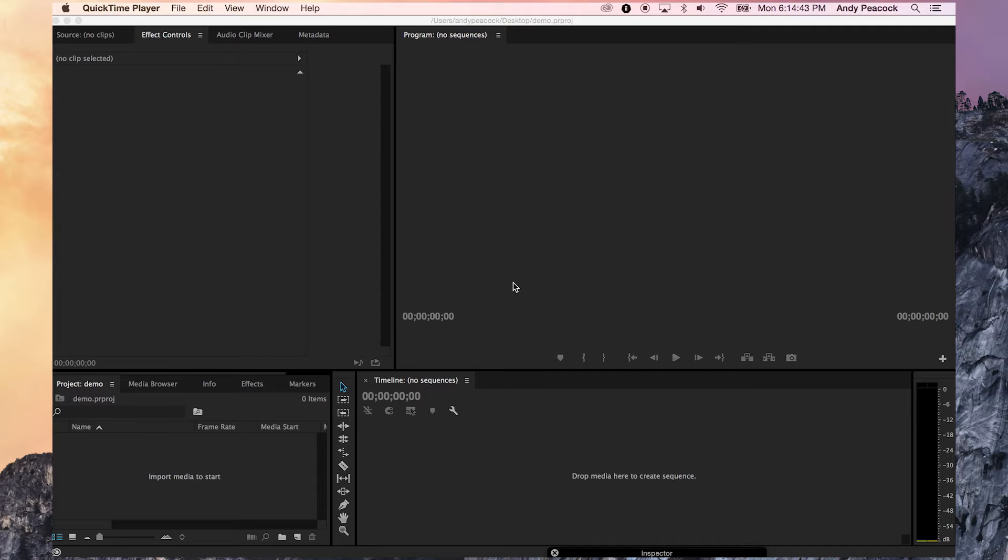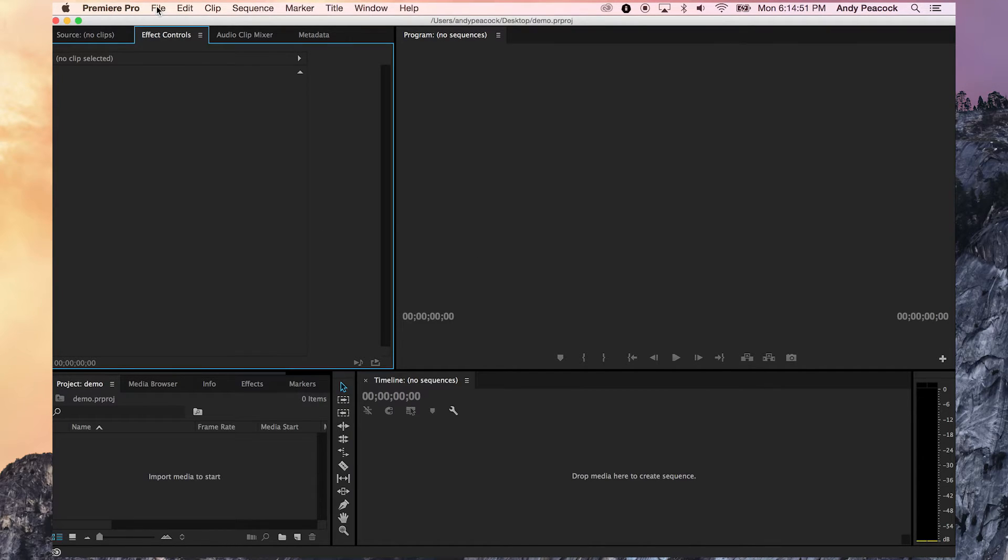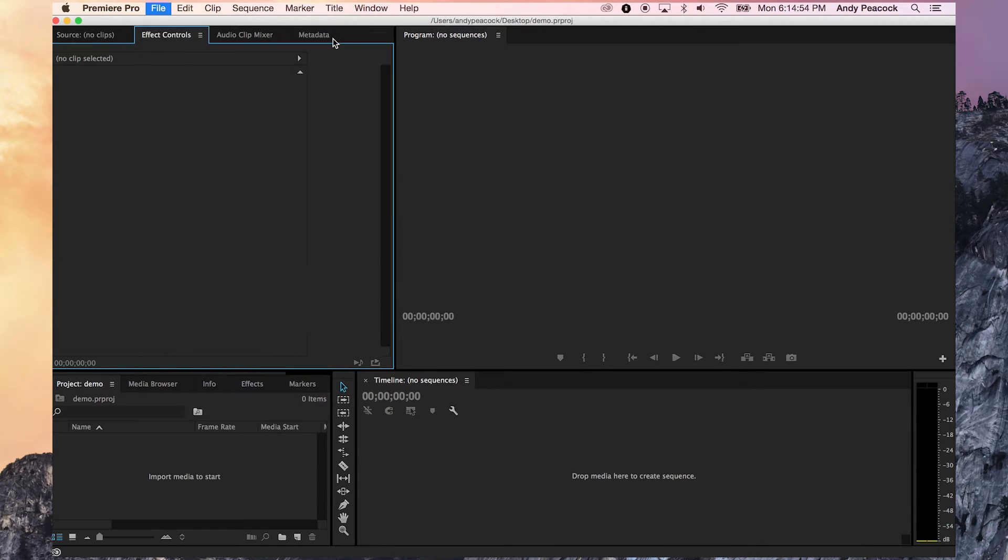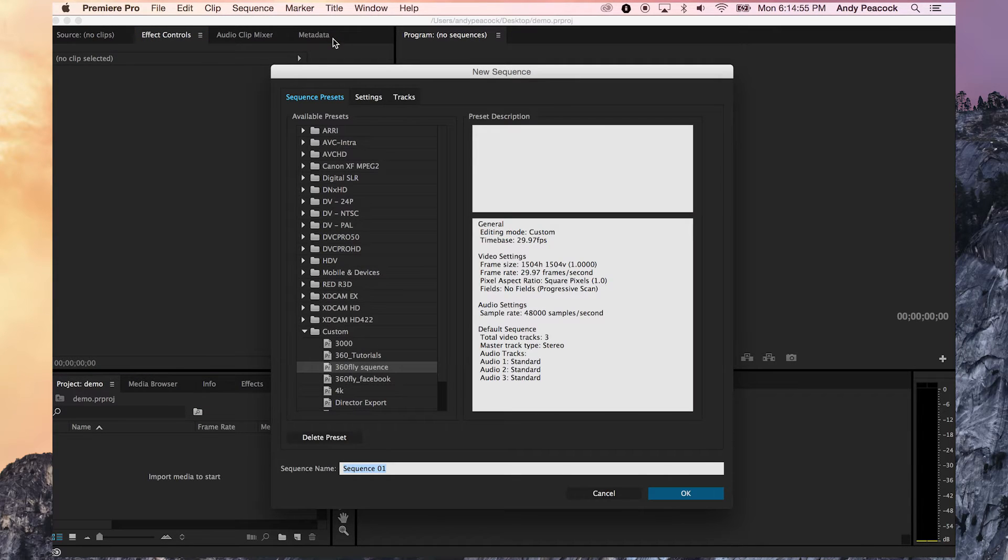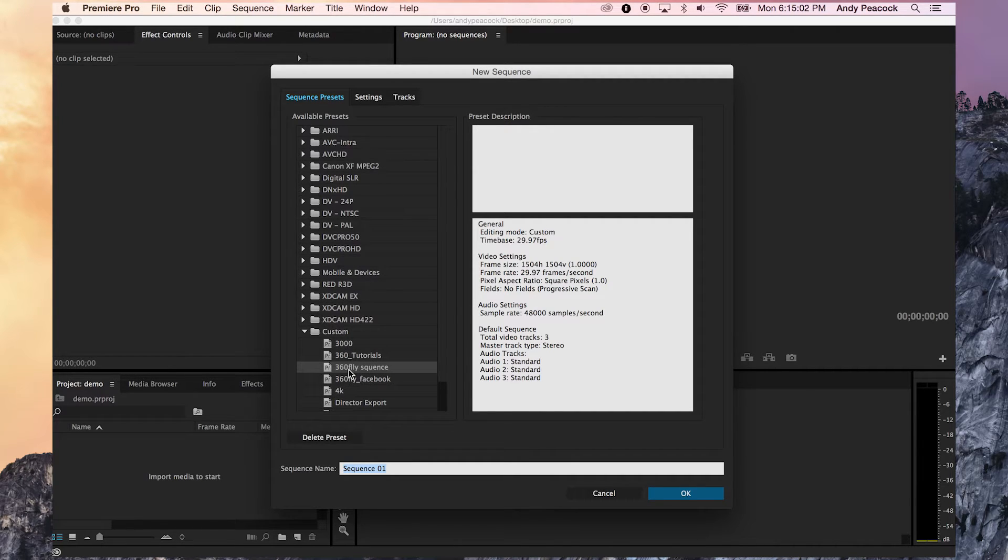First going to go over the spherical video in Final Cut Pro because there are a little bit differences that you need to be aware of to have an effective editing session. So first thing I'm going to do is create a new sequence. The sequence should match the spherical ratio of the video, which is 1504 by 1504.